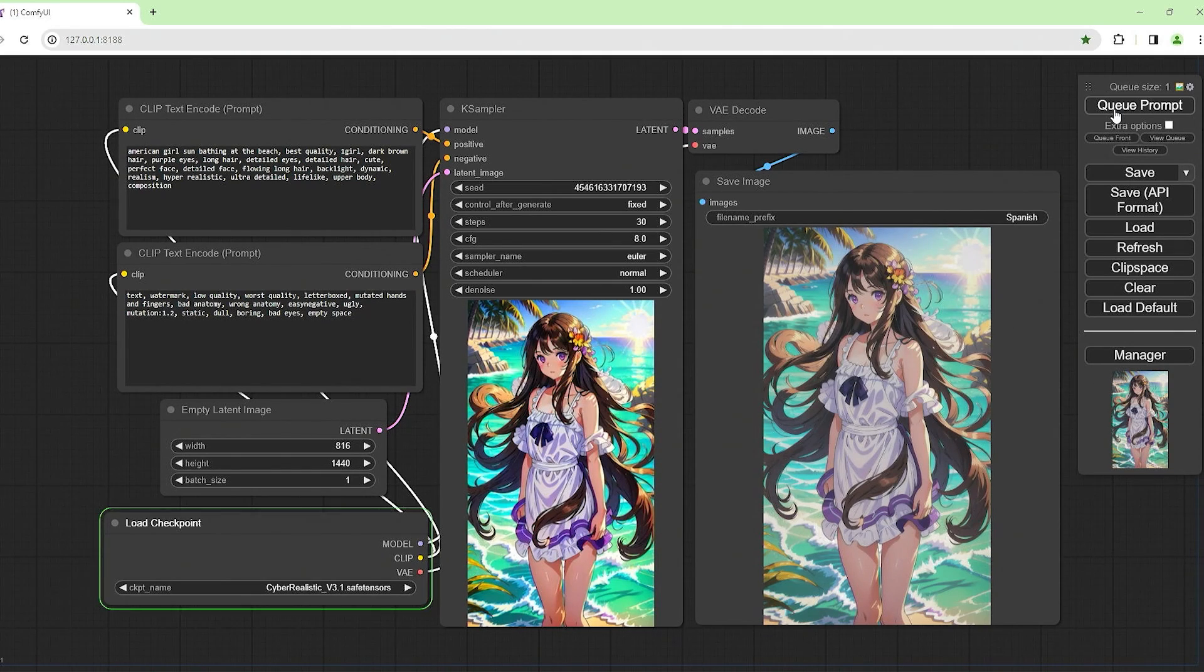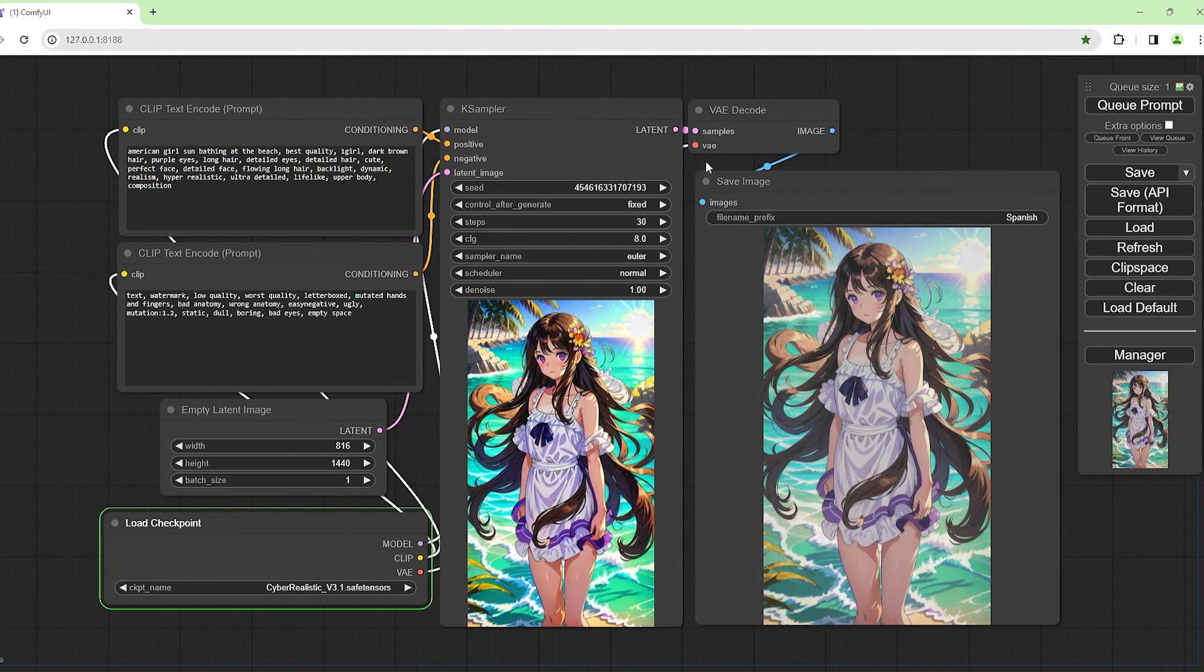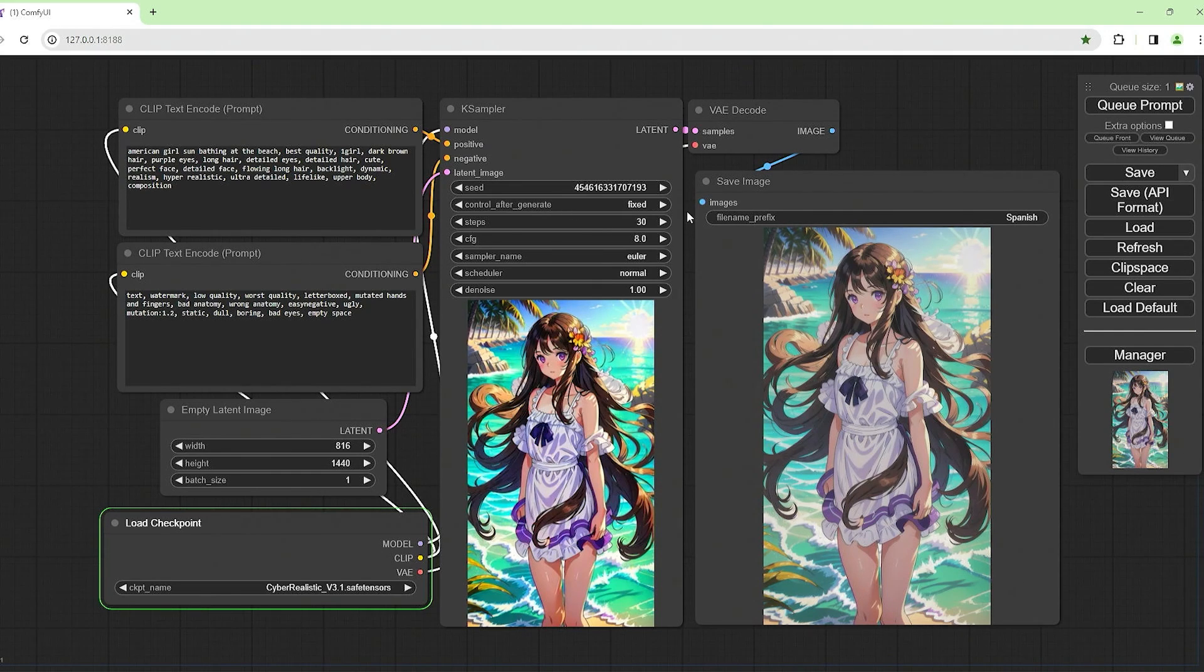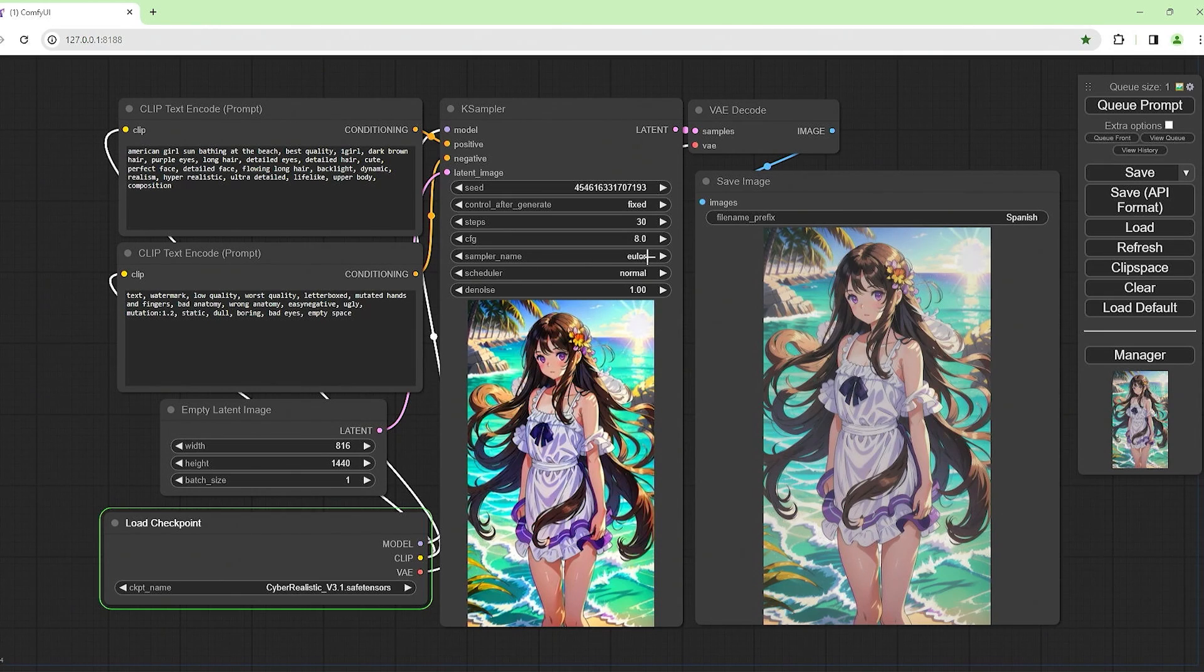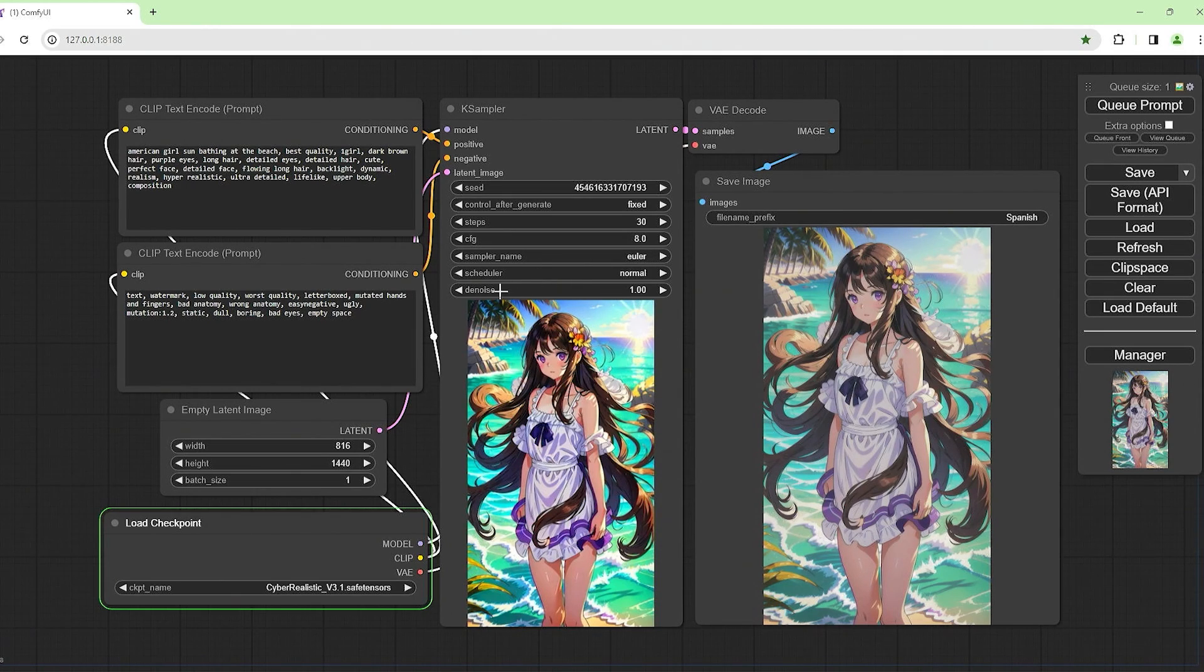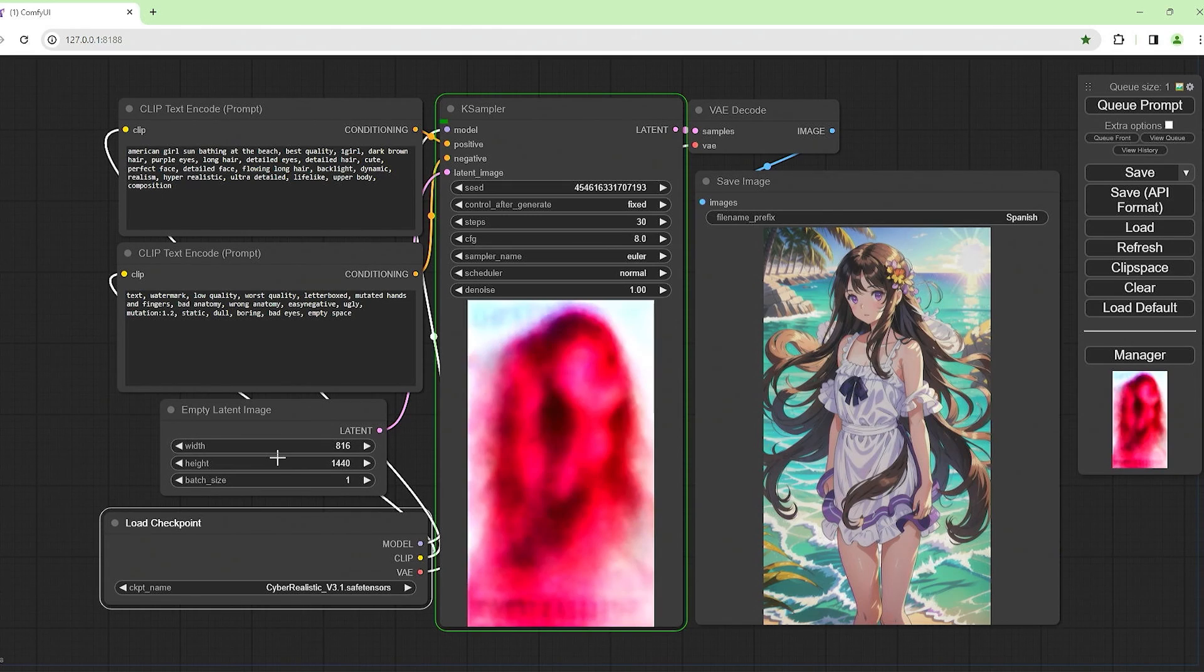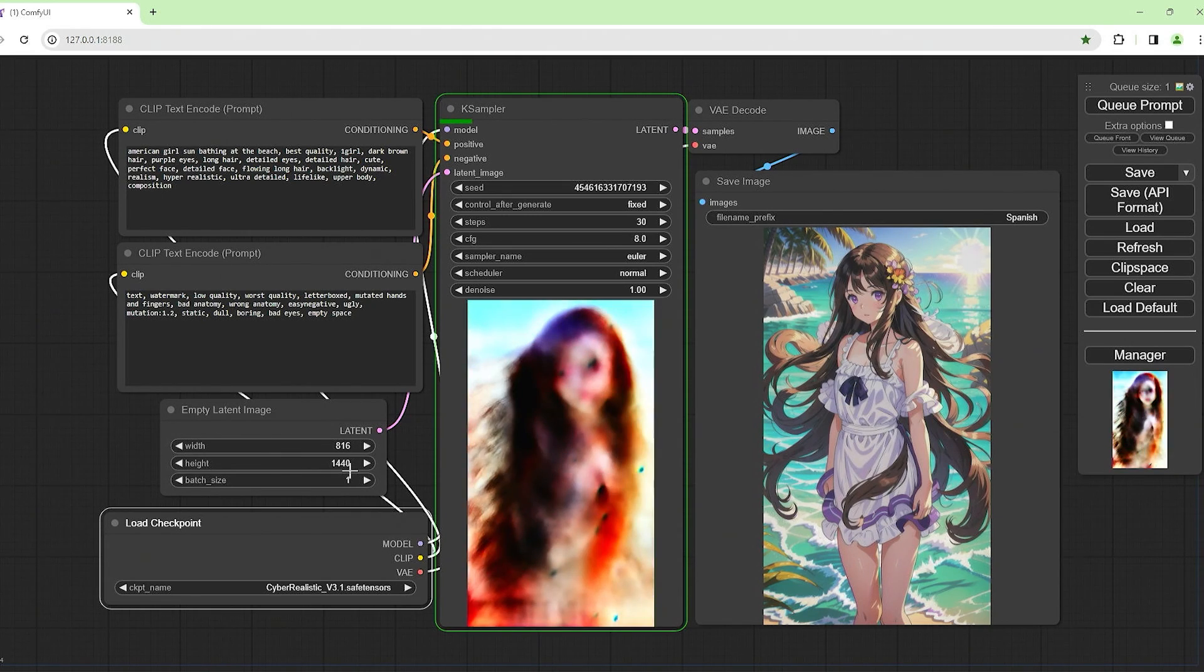The first one is Cyber Realistic version 3.1 and everything else is going to be the same. The seed is the same, control after generate is fixed, 30 steps, CFG of 8, sampler name Euler, scheduler normal, denoise 1.00, using a width of 816 and height 1440.